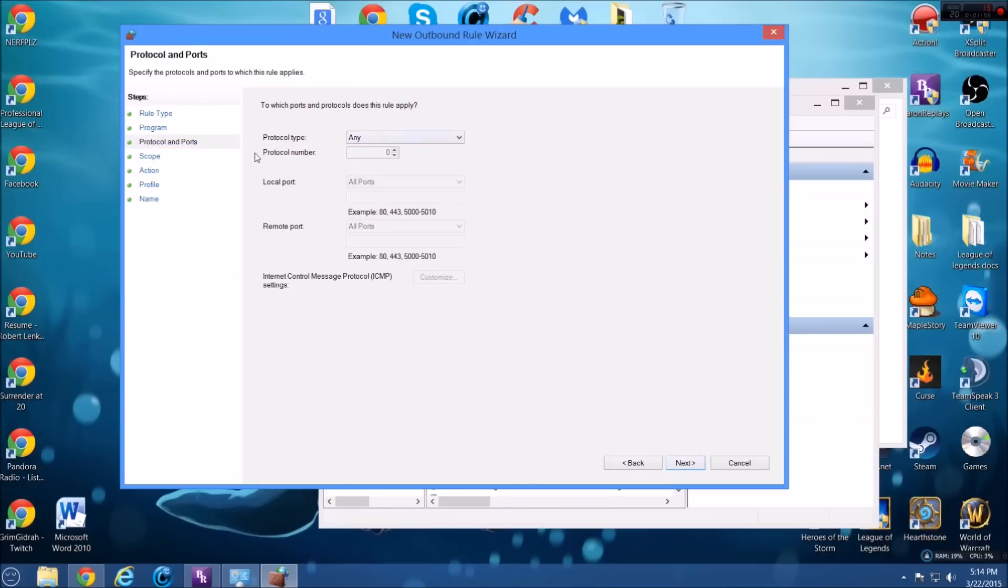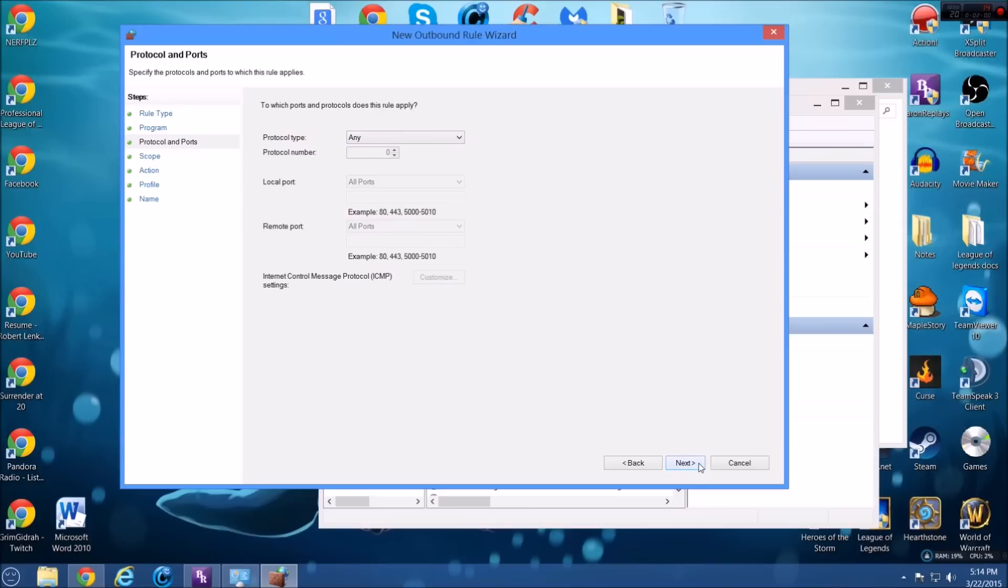And then protocol ports, you're going to do any and nothing else will be able to be edited. So you click next.